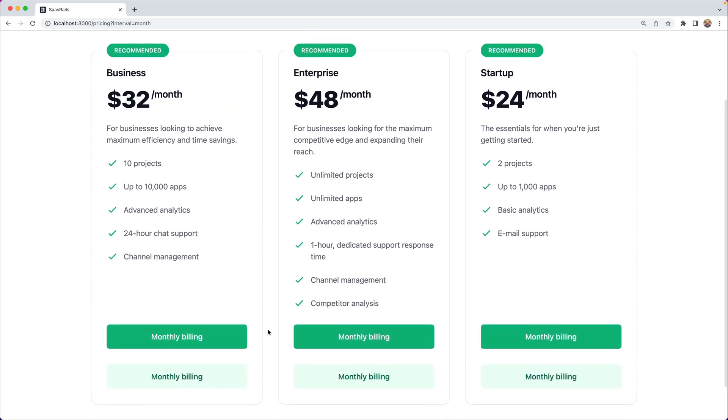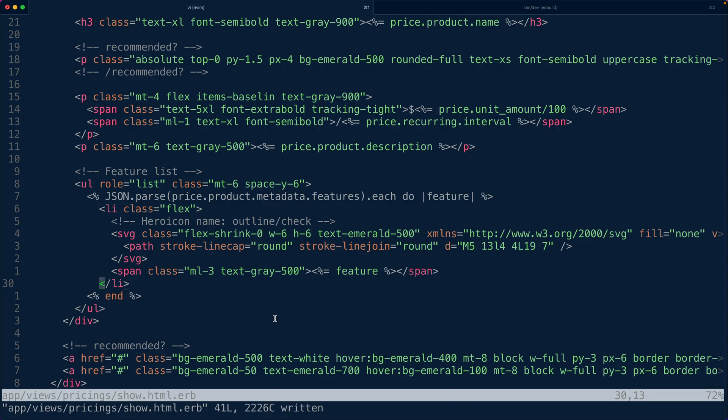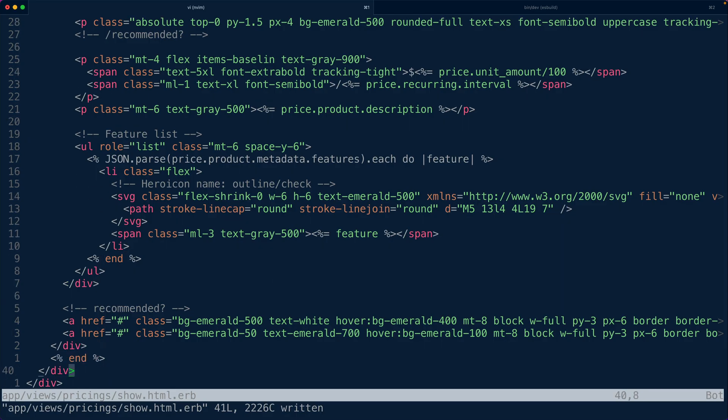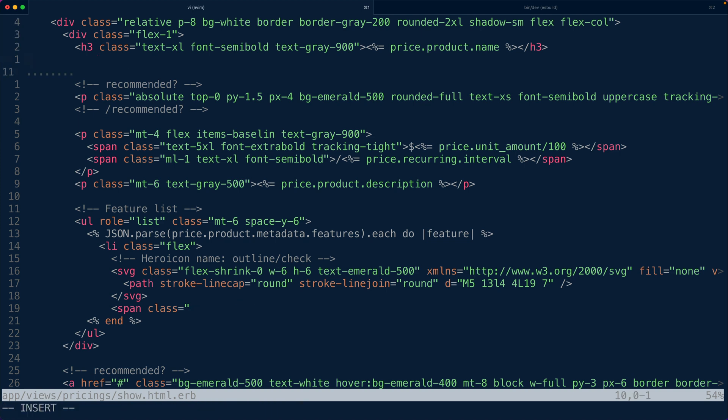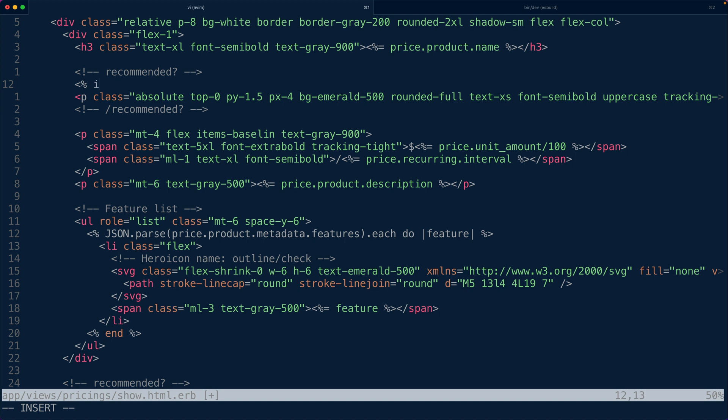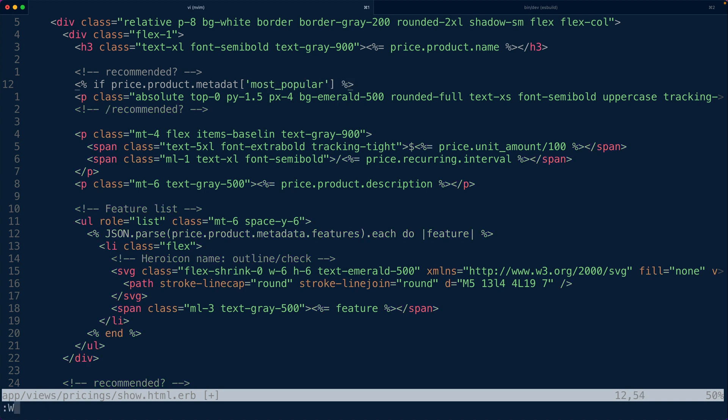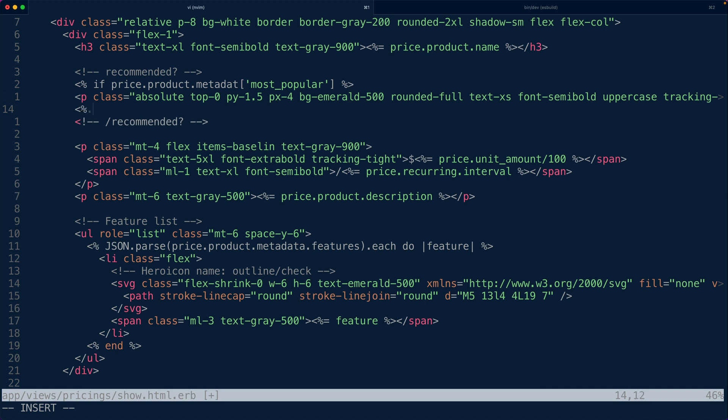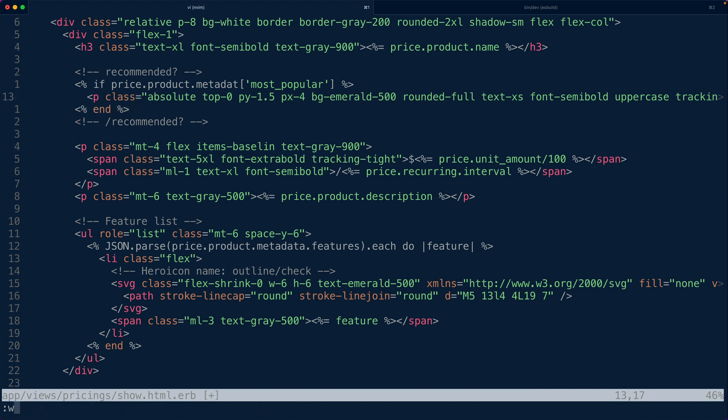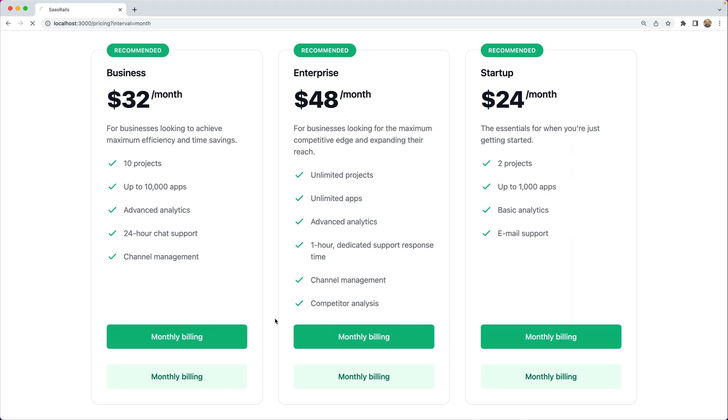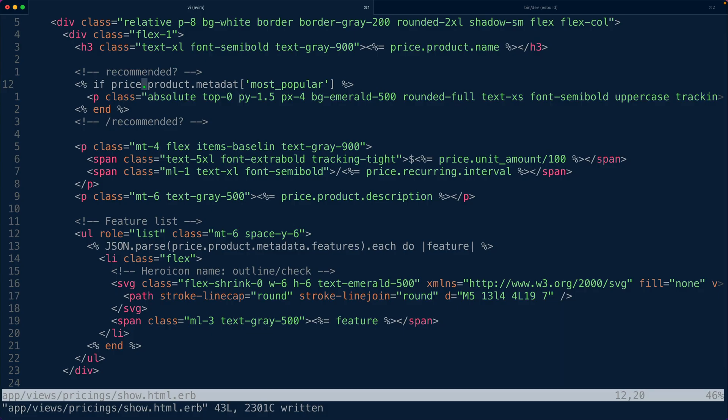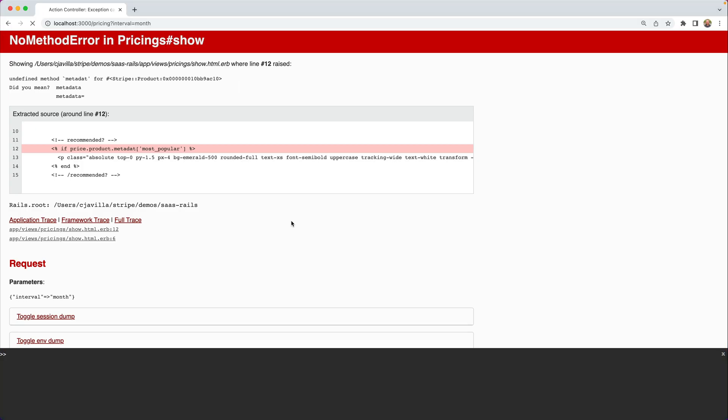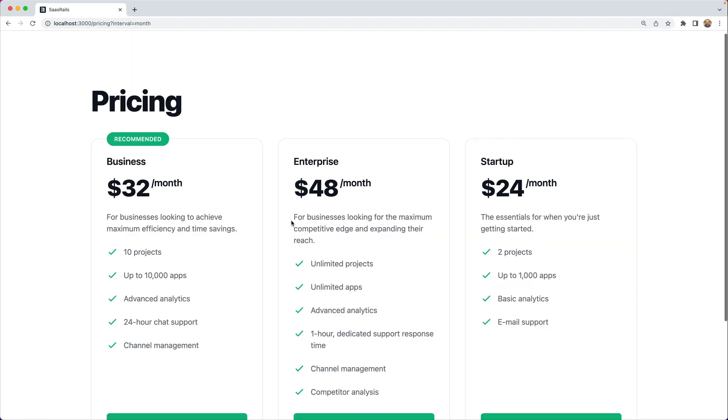Okay now we have these two variants for billing. Now one of the other things that I stored on the metadata was whether or not I wanted to sort of highlight or recommend a specific product. So what I can do here is check like if price.product.metadata has most popular then I want to show this most popular or like recommended tab metadata. Okay so business is the one that's recommended. Now we're kind of jumping around we have like our lowest one over here and our recommended one is on the left.